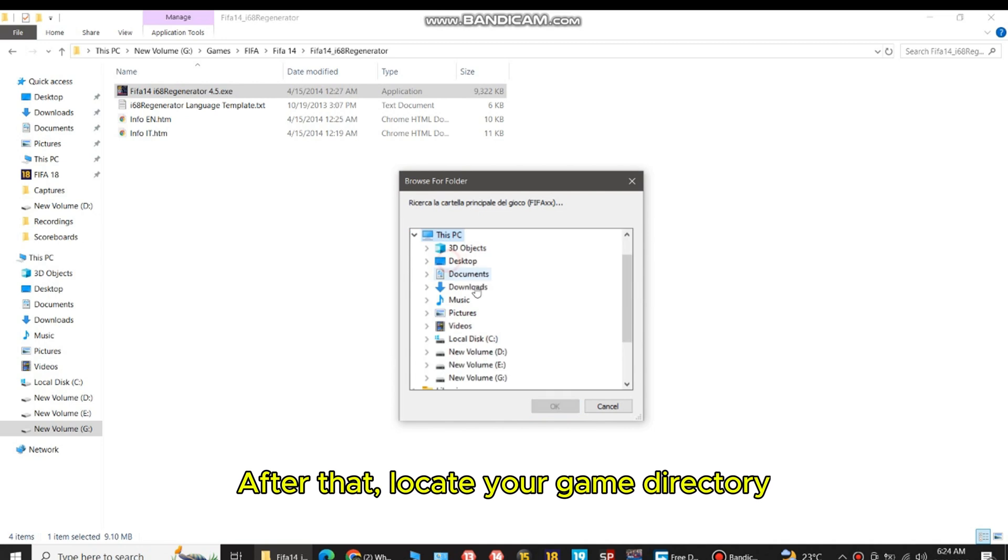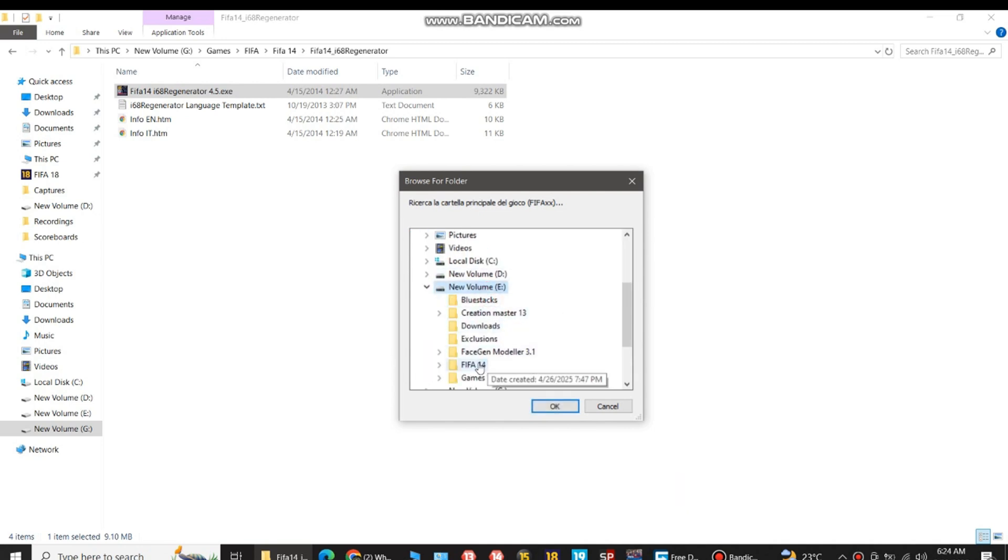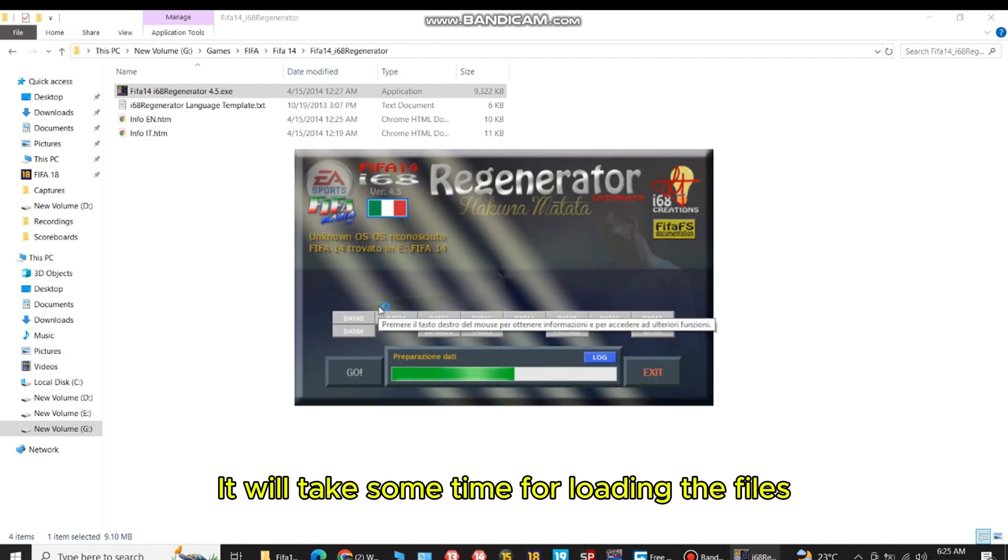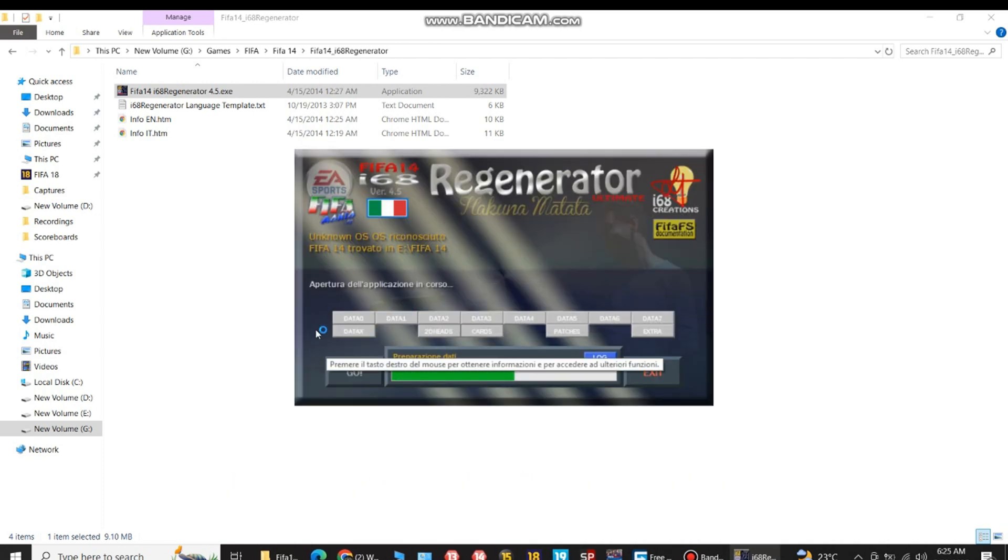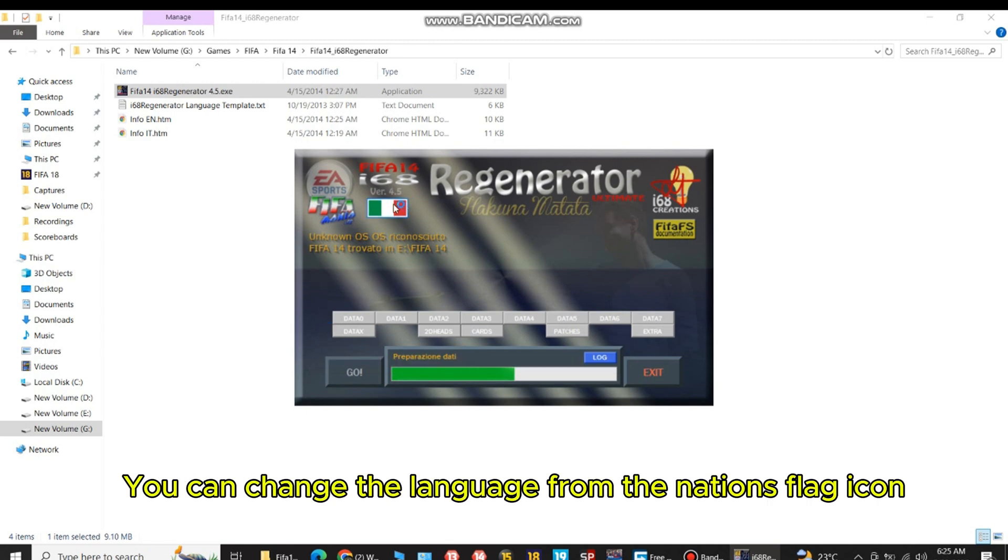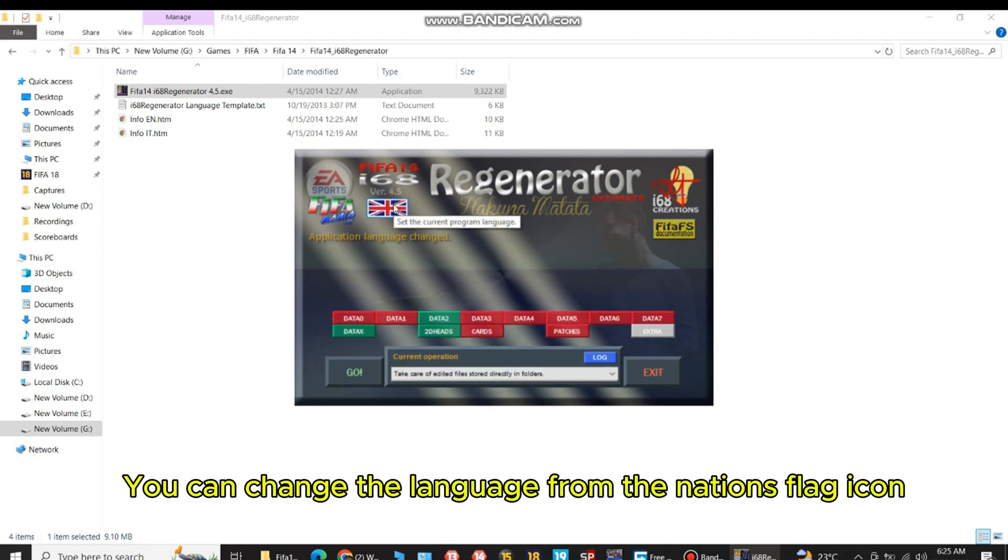After that, locate your game directory. It will take some time for loading the files. You can change the language from the nation's flag icon.